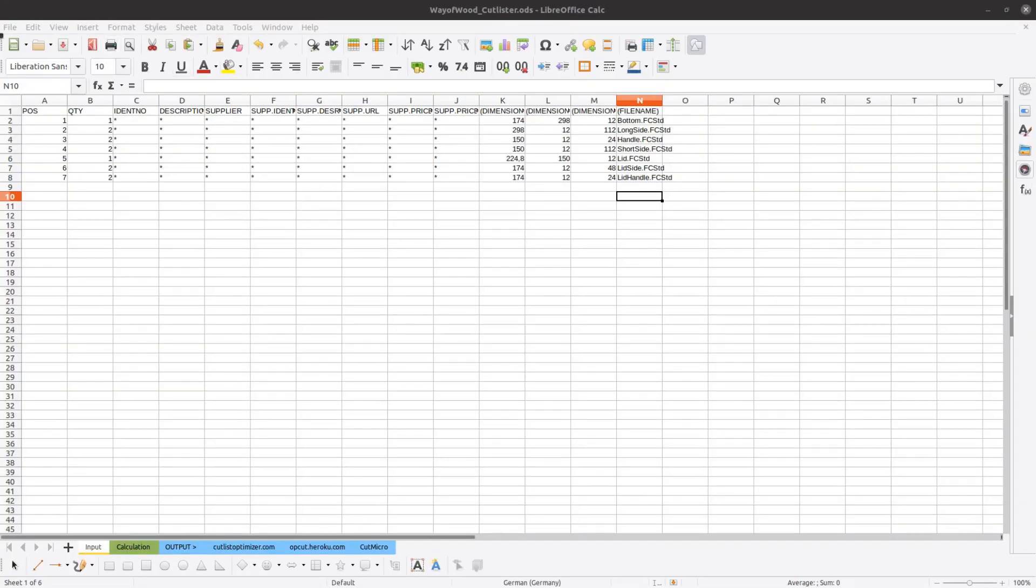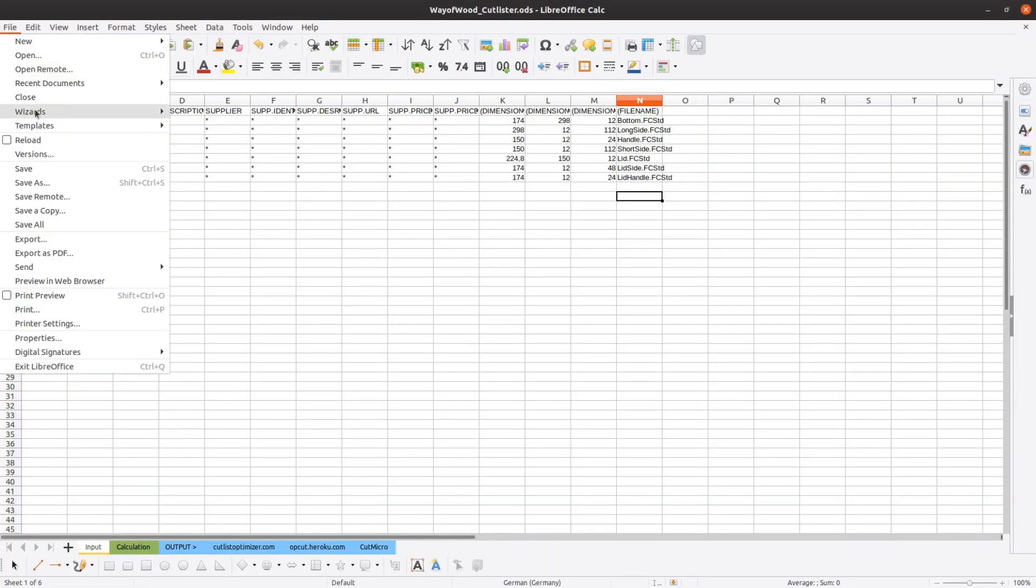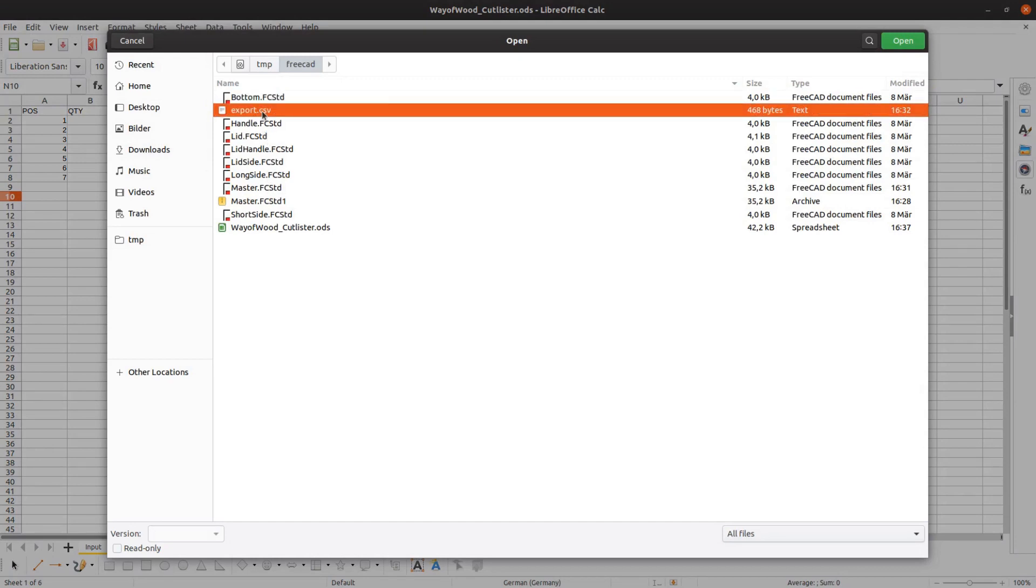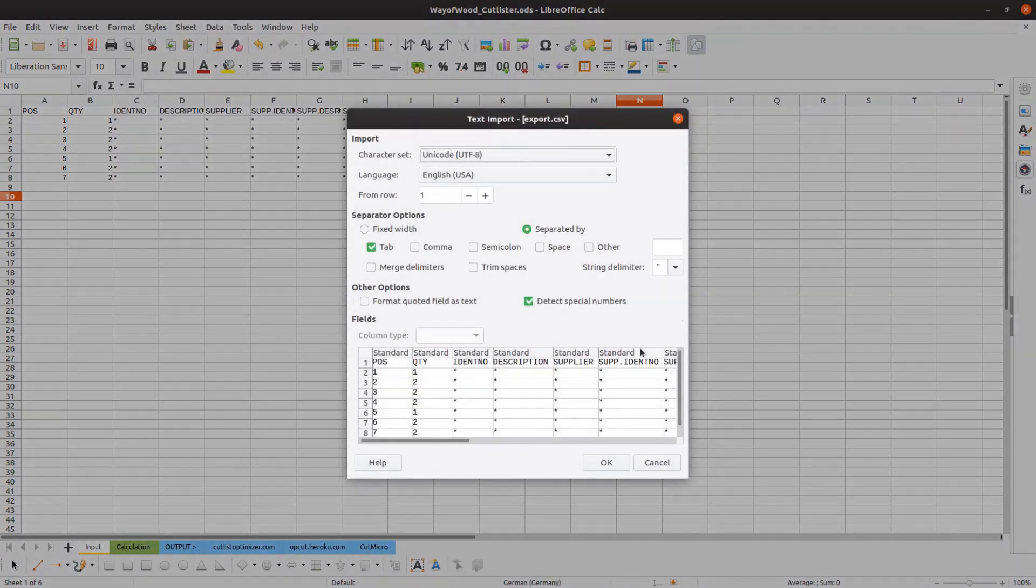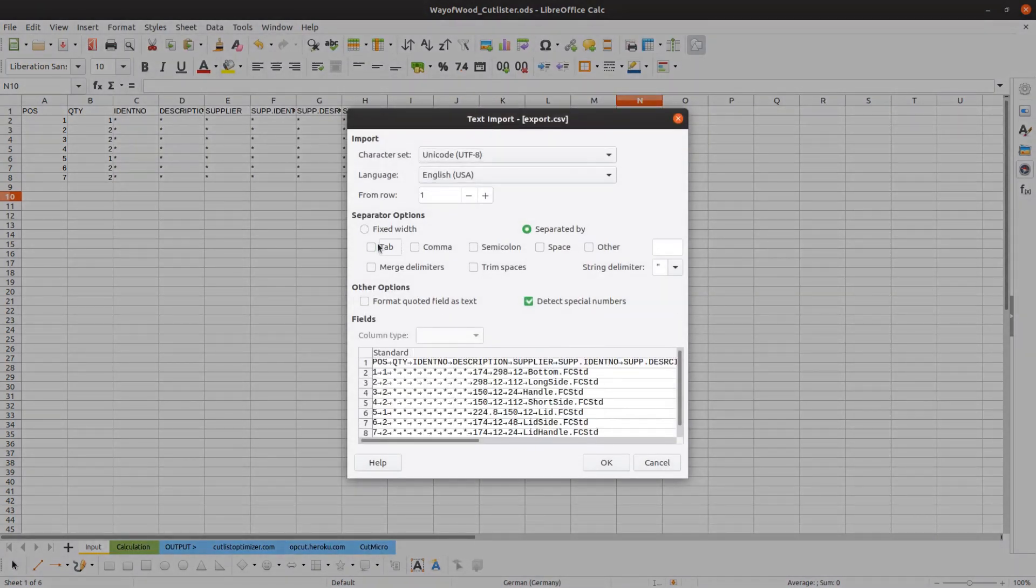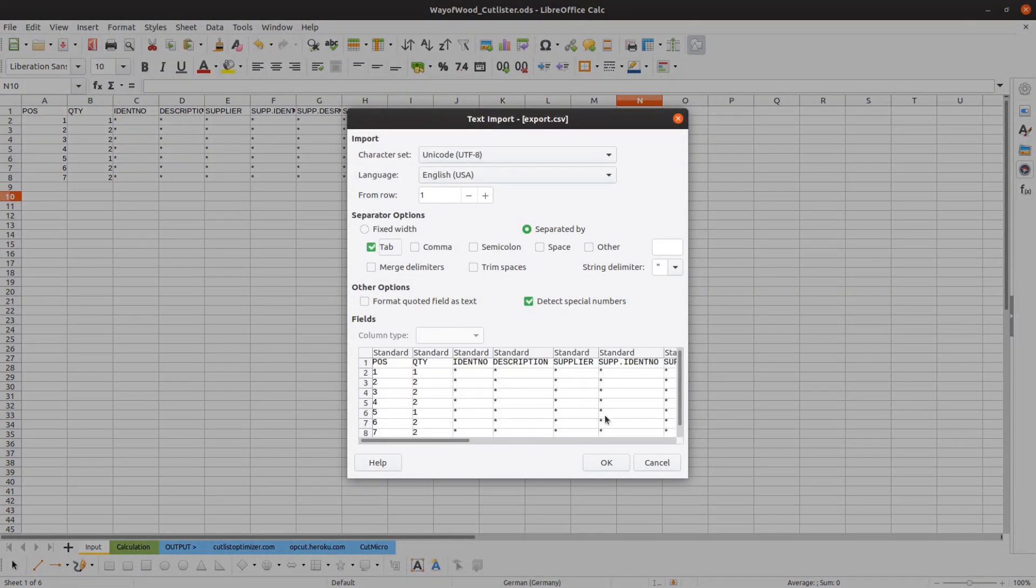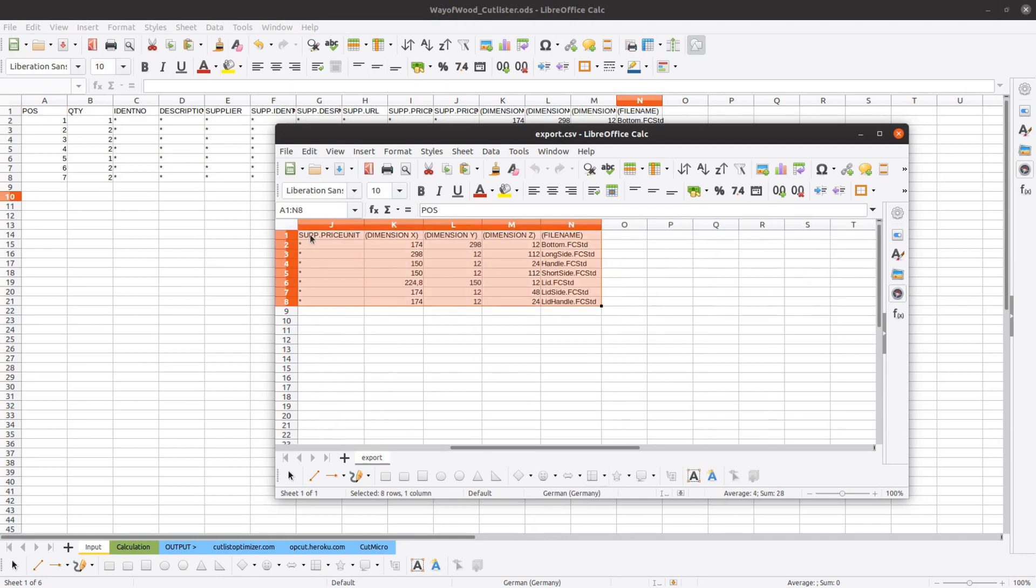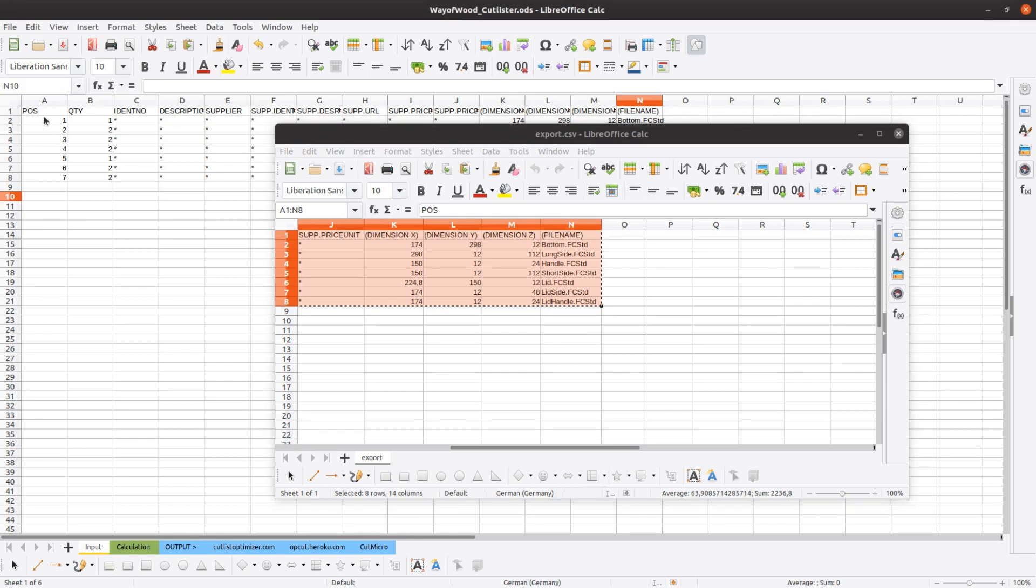Download the spreadsheet from the resource section of the website and open it with the application of your choice. Here we use LibreOffice but Excel or Google Docs should also work fine. Open the CSV file and copy the data from the file into the spreadsheet in the table input and overwrite the sample data.